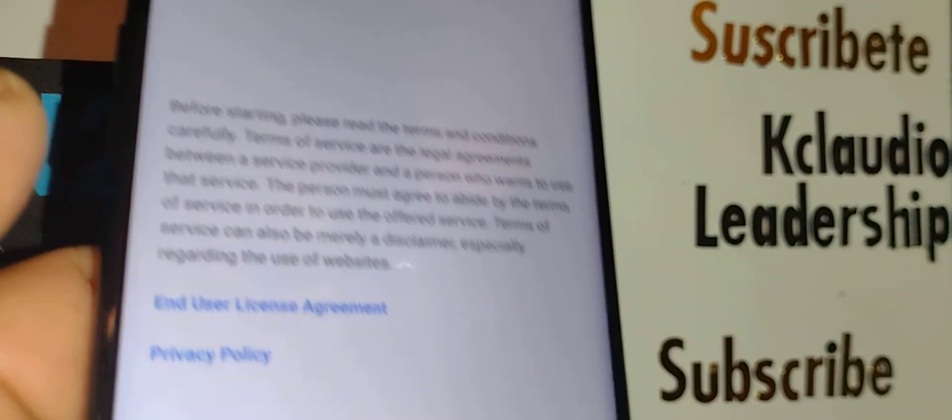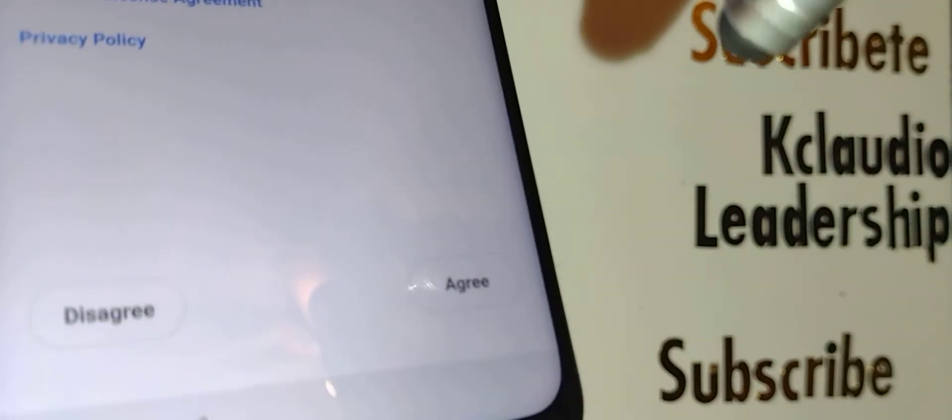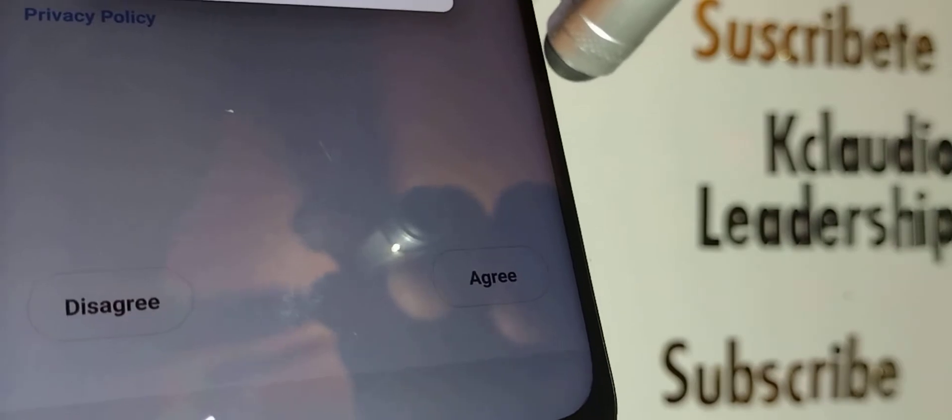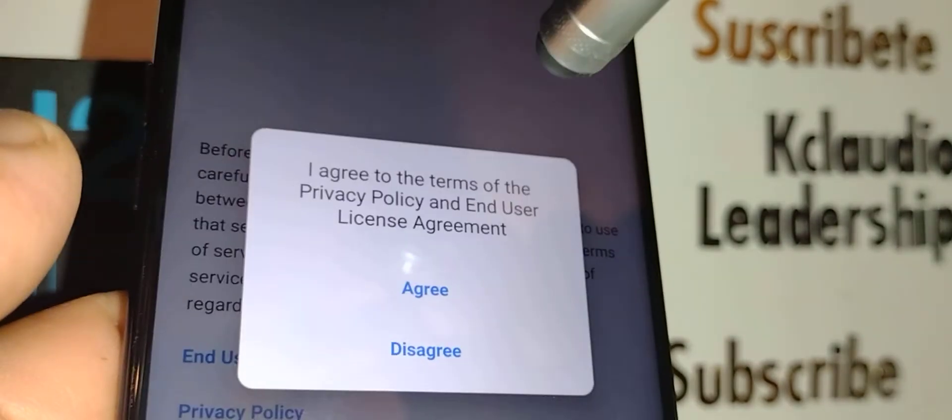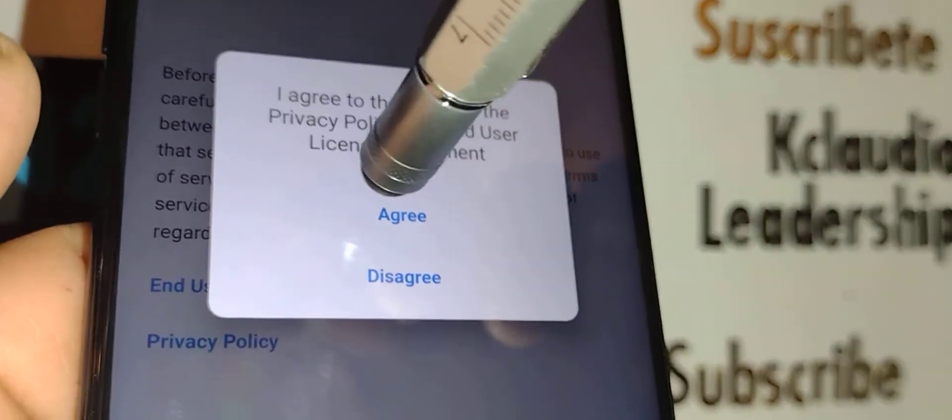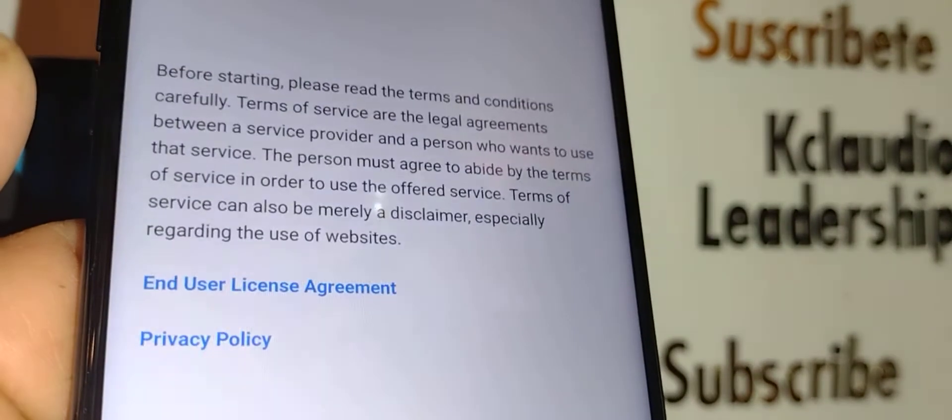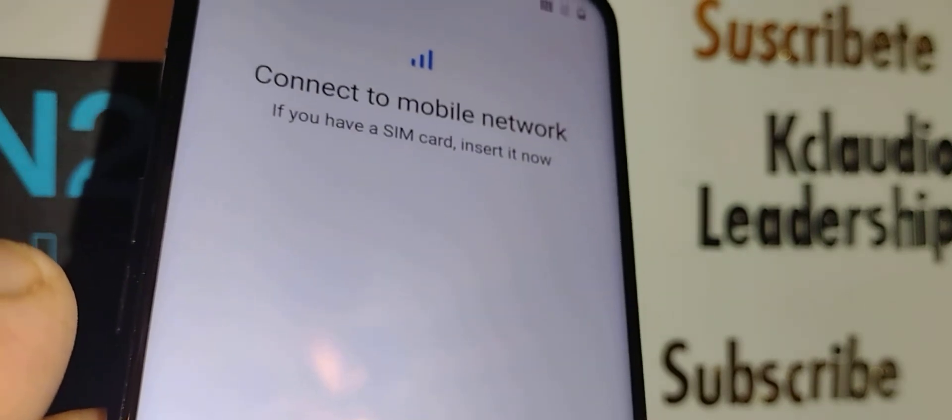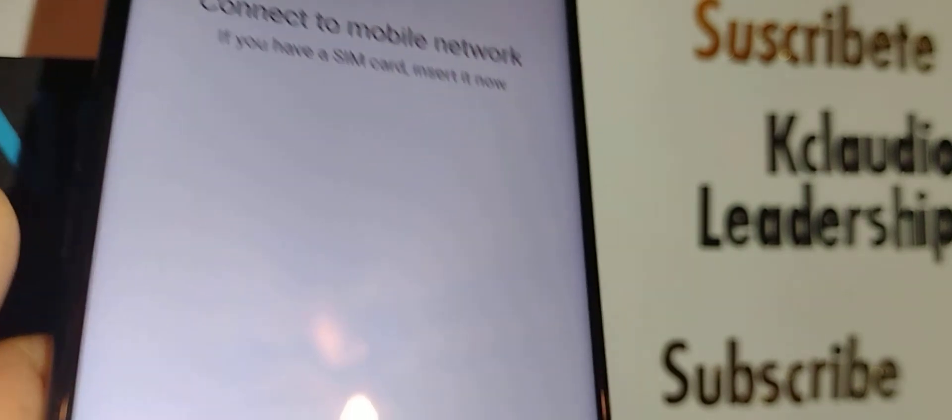Okay, terms and conditions. Let's touch agree and then confirm that you agree with these terms and conditions. Take your time with the disclaimers.